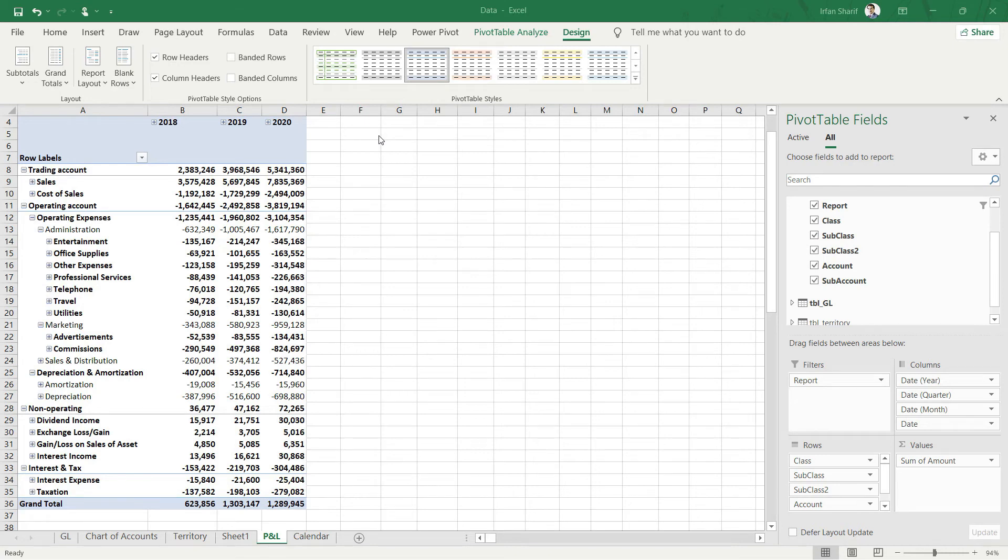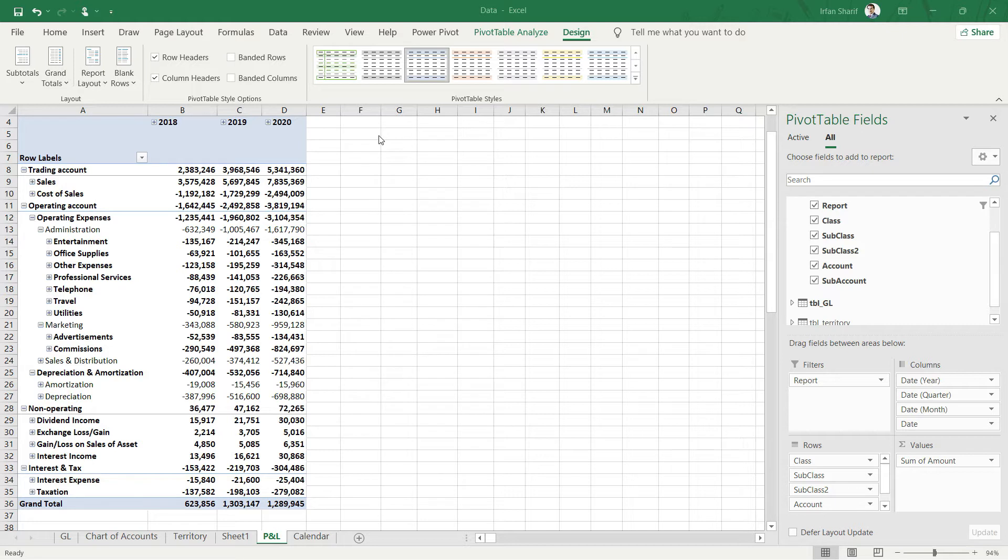Now that we have already prepared our profit and loss statement, the next thing that I want to do is make this profit and loss statement dynamic so that with the click of a button I can change this profit and loss for specific countries.